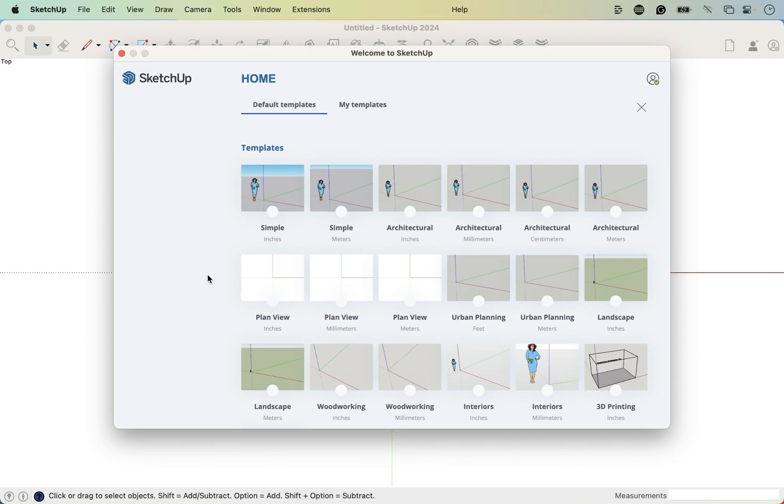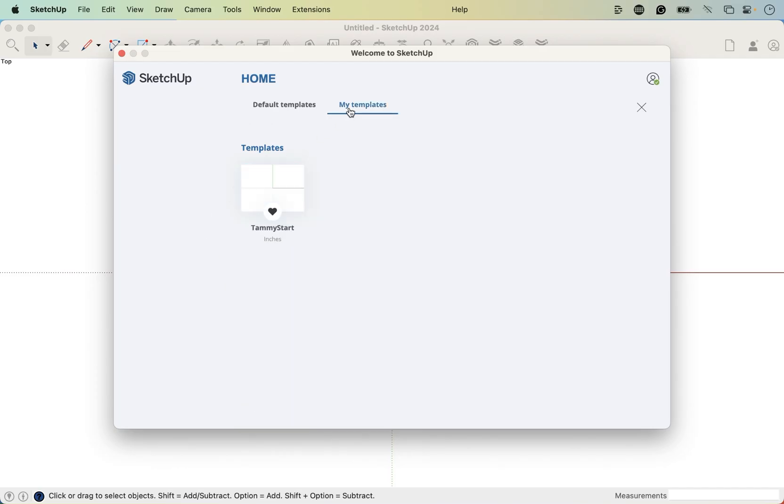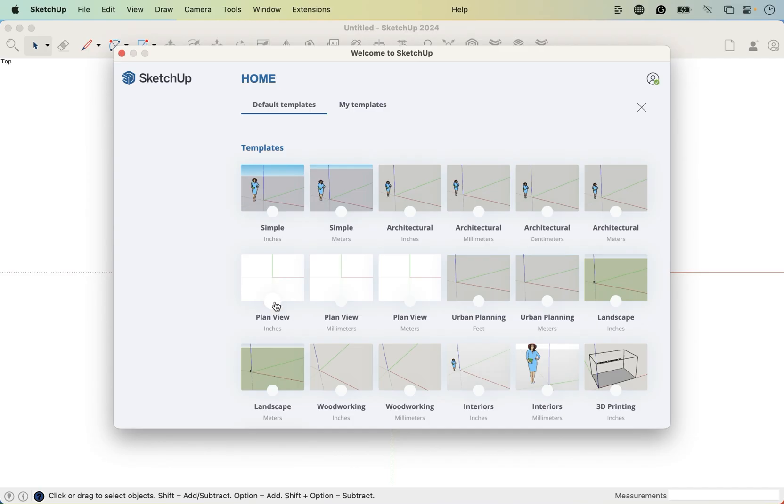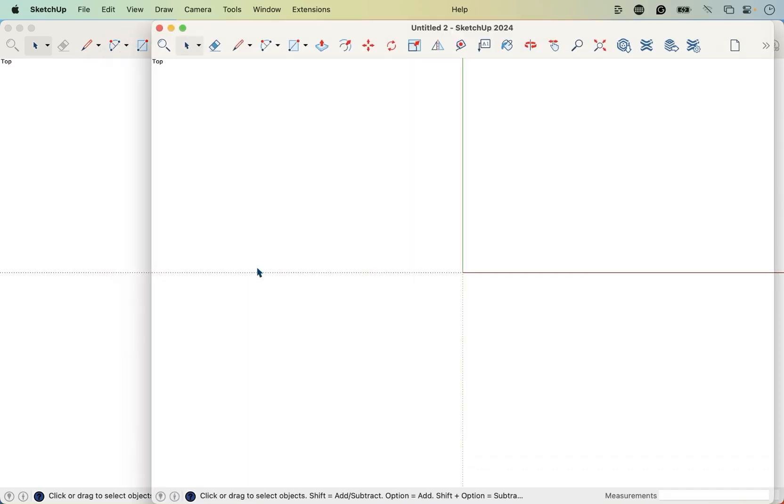We are going to start with plan view inches, and then we're going to customize it slightly, creating our own template and it will land here under my templates. This is the one we're going to create. We're just going to change it slightly, but just know that you can change it even more to create your own template. So we're going to click on plan view inches, and you want to click on the thumbnail and not the heart yet. And then we are presented with this white drawing space.